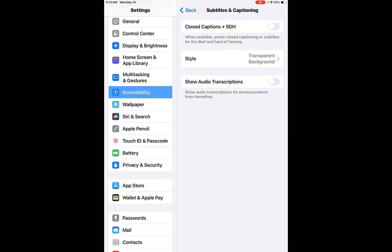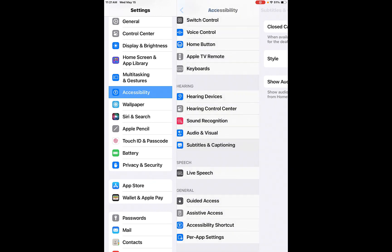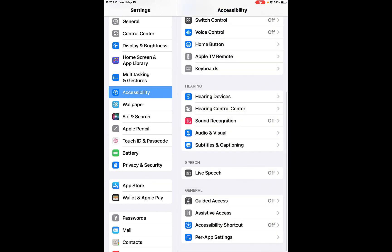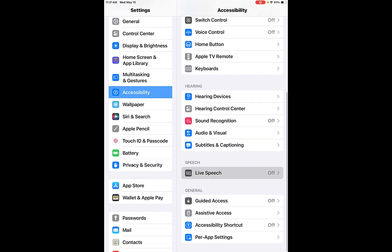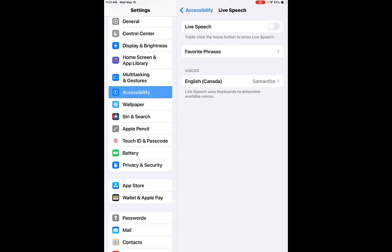Subtitles and captioning. So closed captioning, as we know, you can turn this on. So you can actually, anytime there's anything that comes up that needs closed captioning, it will put it across the screen for you. And it will also show you audio transcriptions as well.